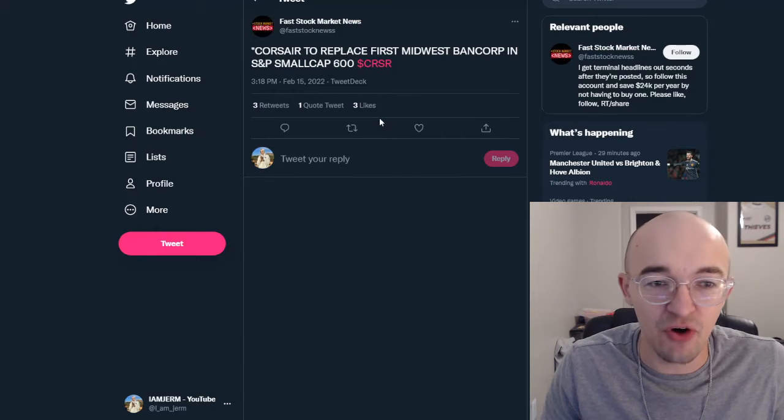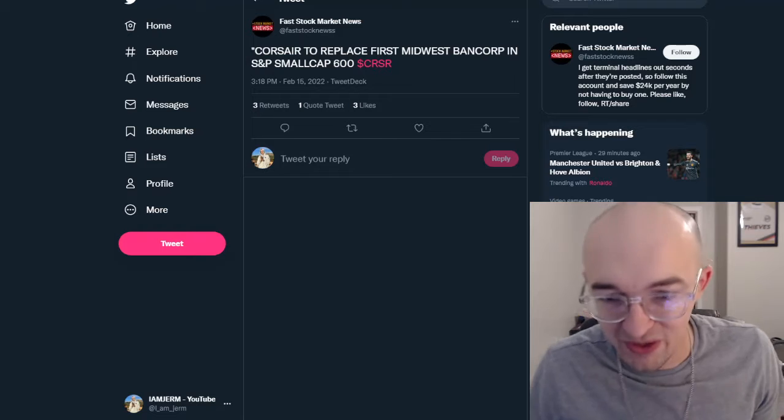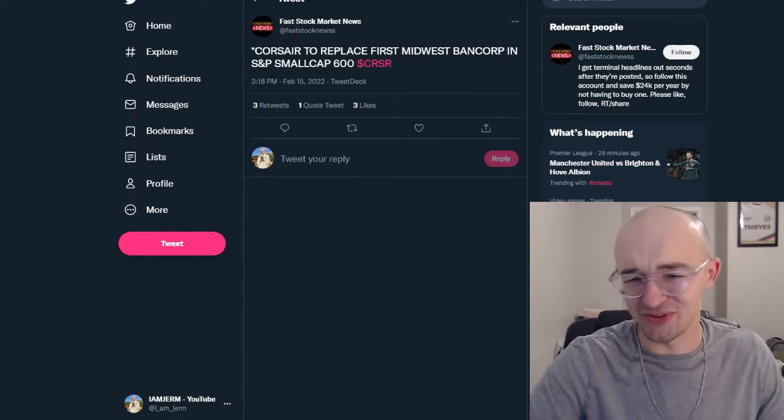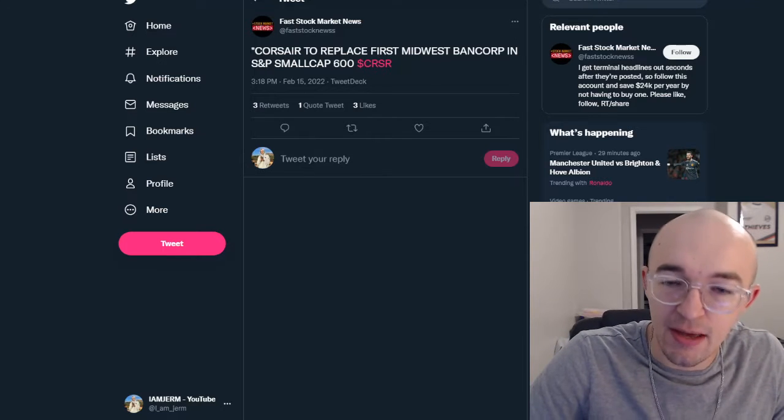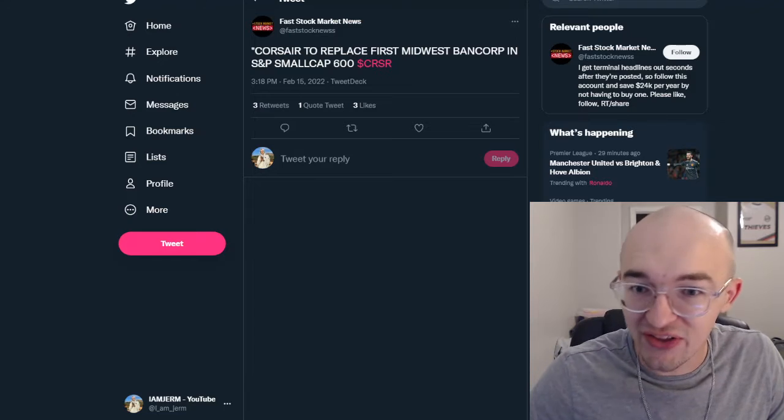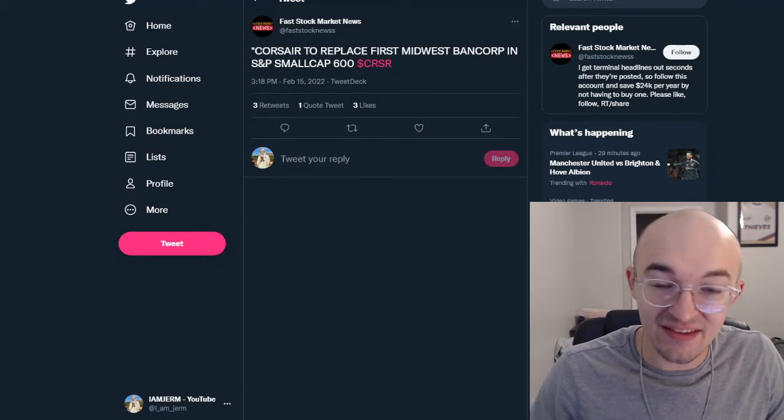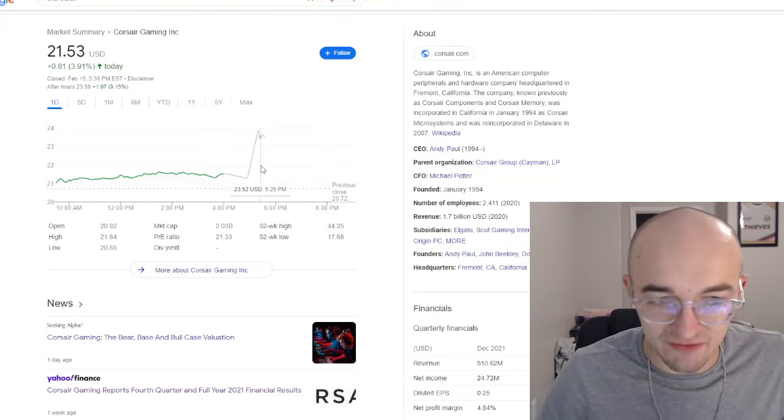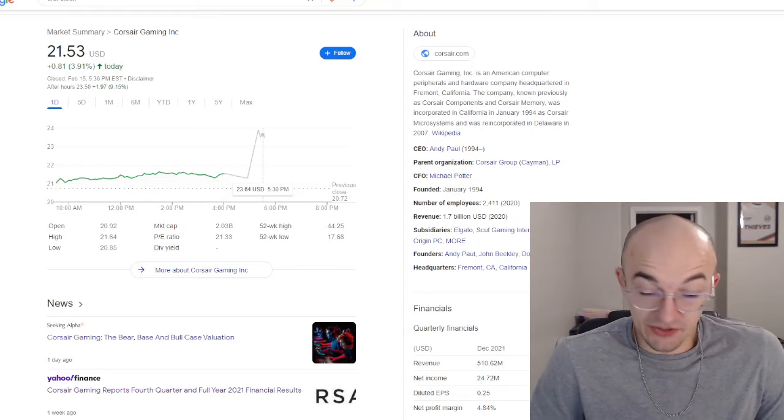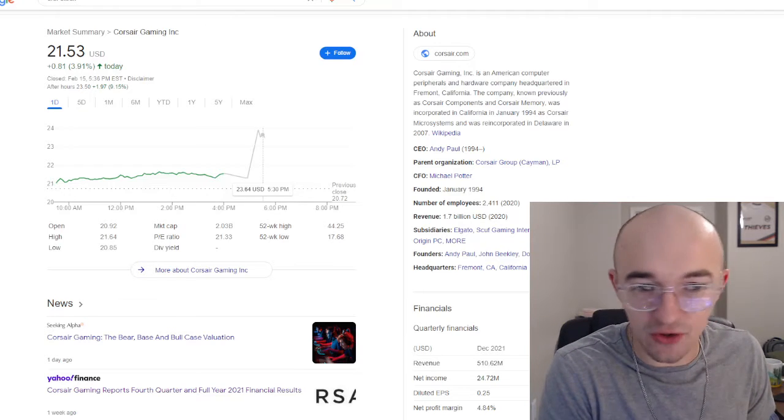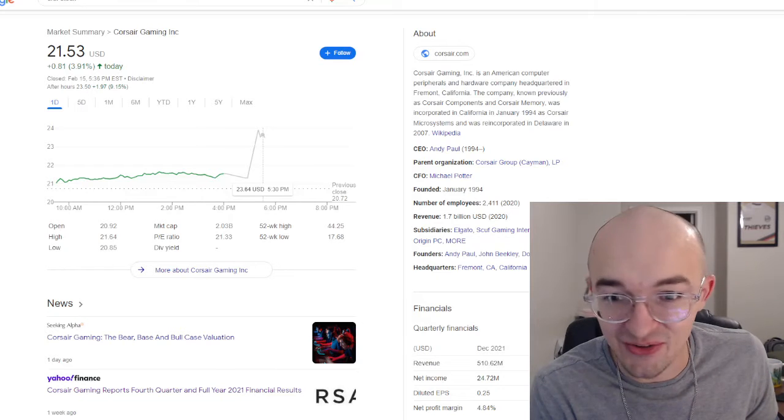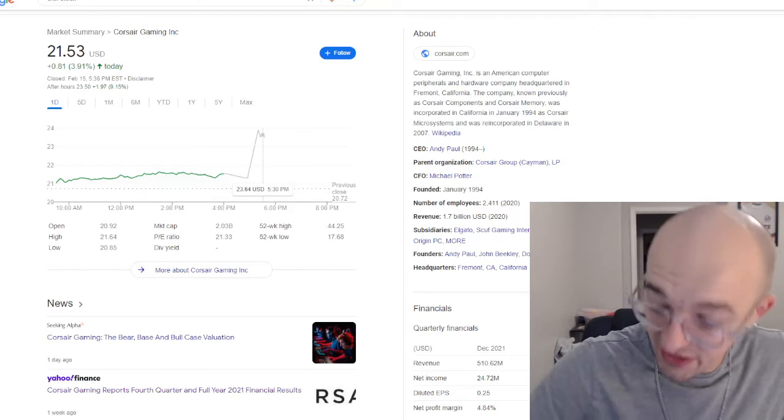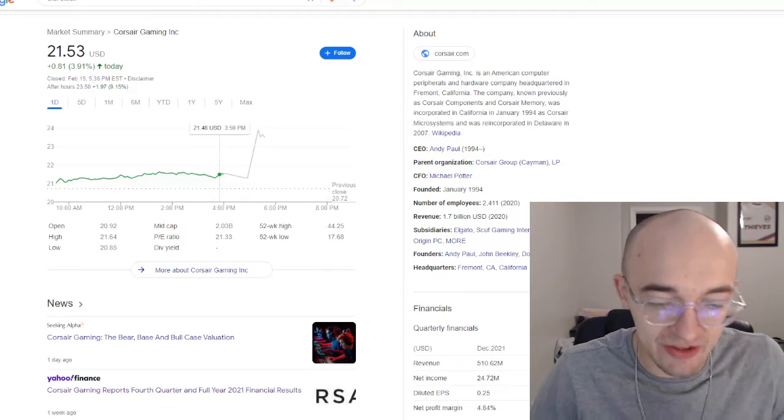Let's talk about what is going on. This tweet from Fast Stock Market News, Fast Stock News. They're not the only person tweeting this. Obviously, this is like a sketchy Twitter account, whatever, but it's just the first one I could find. Corsair Gaming to replace Midwest Bancorp in the S&P small cap 600. And this is a very big deal. And obviously, the market took this as a very big deal. Because again, I've been searching, I've been looking around, I've been trying to find anything. There is no really other relevant Corsair Gaming news that came out after hours today.